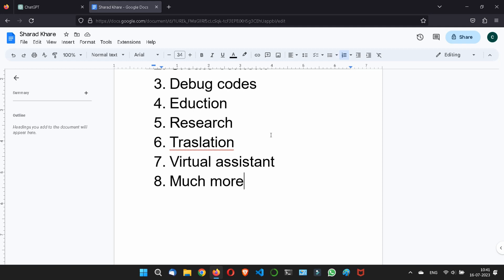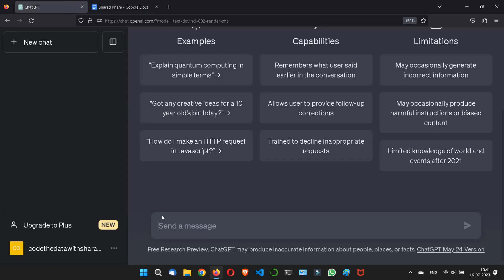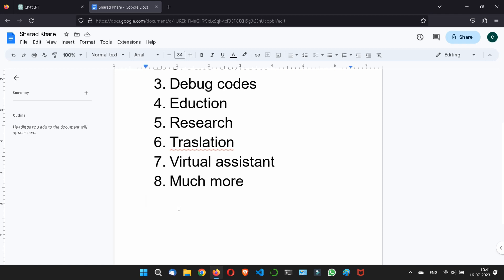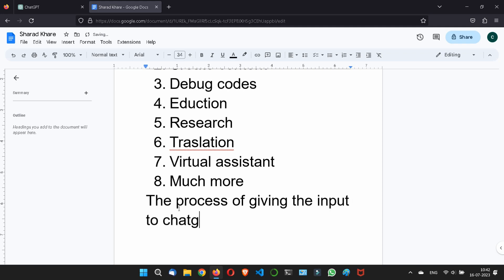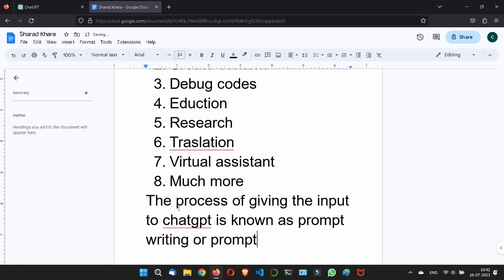First, you should understand when you write the code here, in this text box, send message text box, so this process of giving ChatGPT input is actually known as prompt writing or prompt engineering. Let me write a definition here. The process of giving the input to ChatGPT is known as prompt writing or prompt engineering. This answer and question is much important because if you will apply for a job of ChatGPT prompt writer or prompt engineer, then this is the first question they will ask you, what is the meaning of prompt writing or prompt engineering.